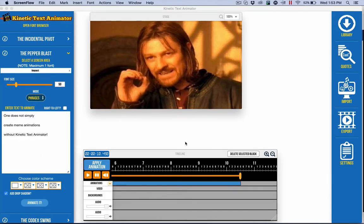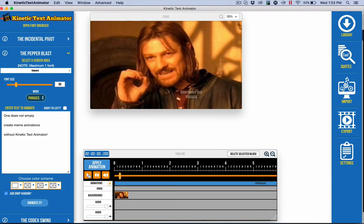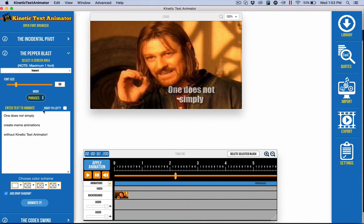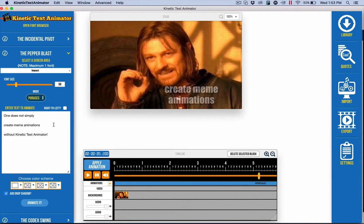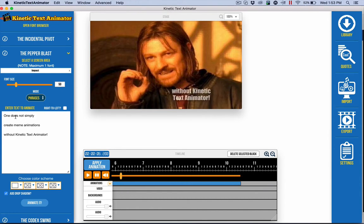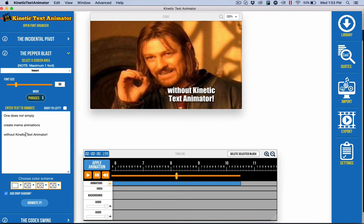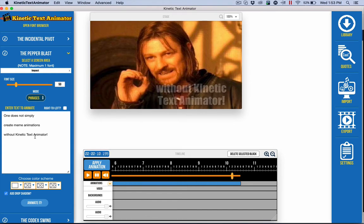One of the cool things that you can do with Kinetic Text Animator is create meme animations. It's very simple and easy, as I'll show you.